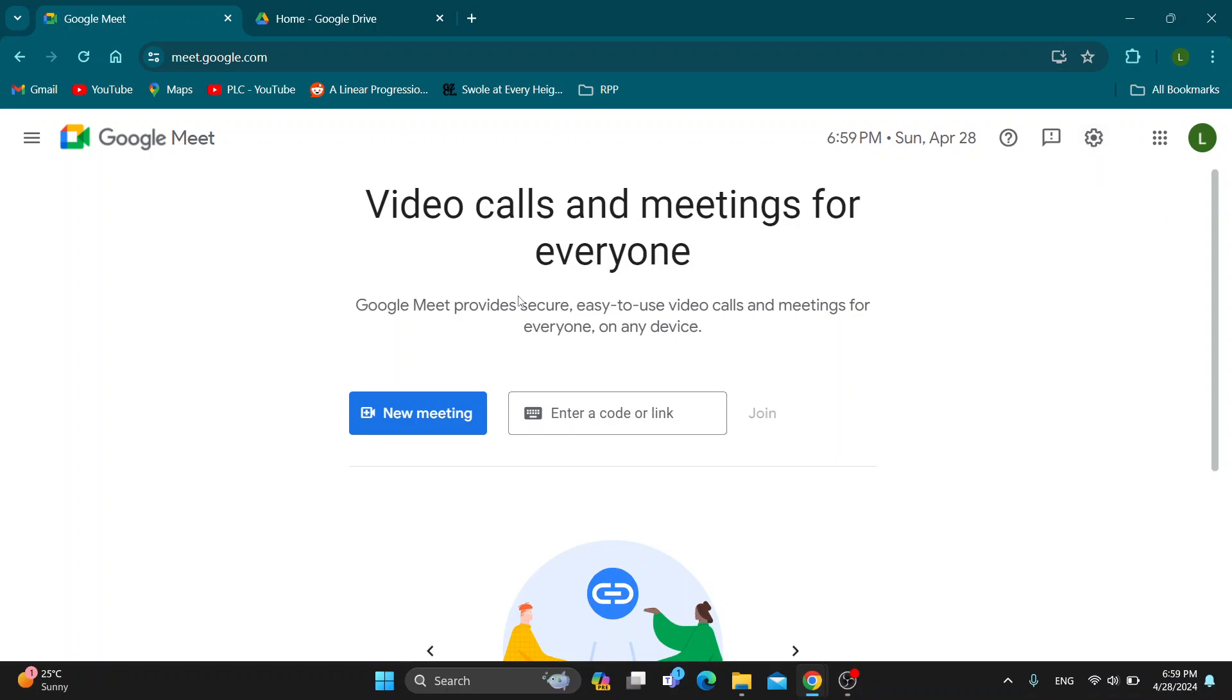After logging in you'll be greeted by this main page which is the home page of Google Meet, where we can get started creating a new meeting or we can enter in a code or link to join an existing meeting. Let's say that we have some recordings of our meetings that we have recorded. Now we want to find them in our drive.